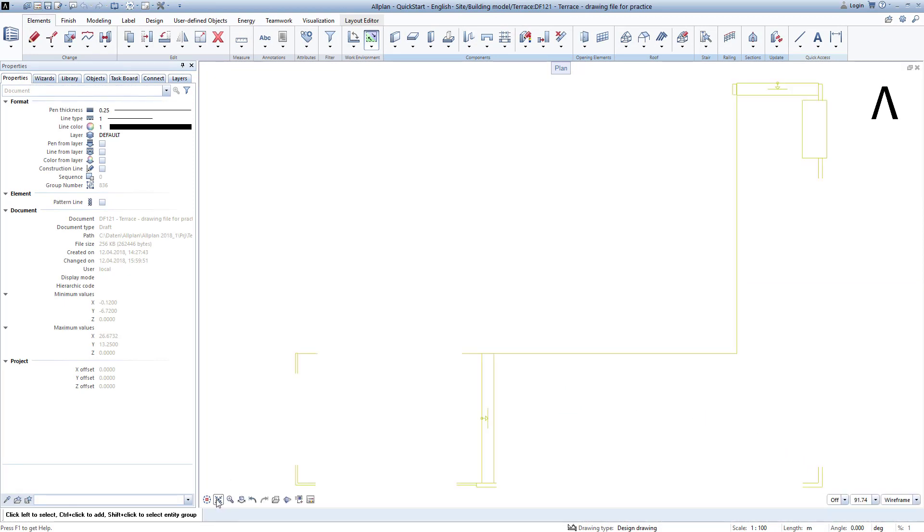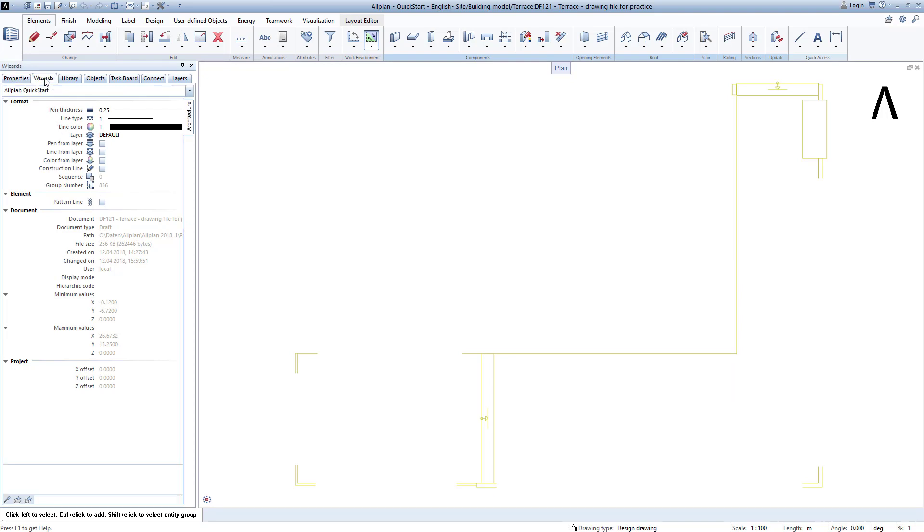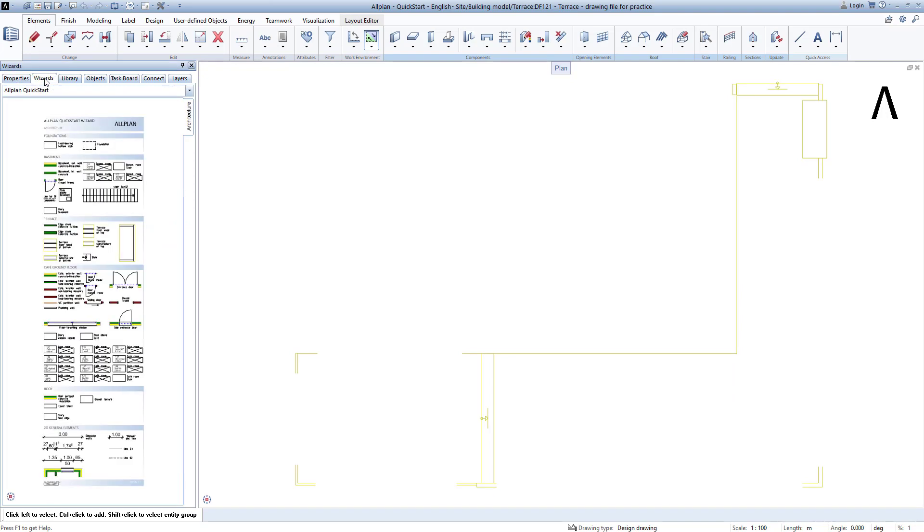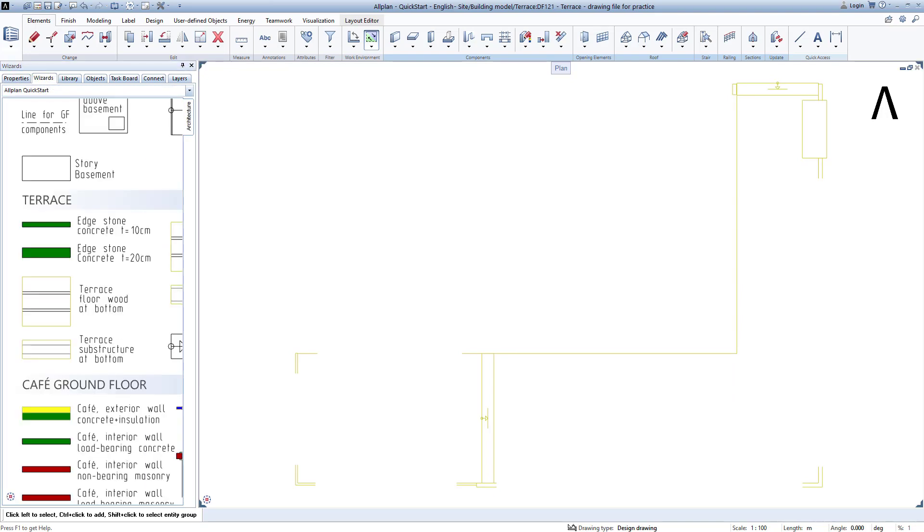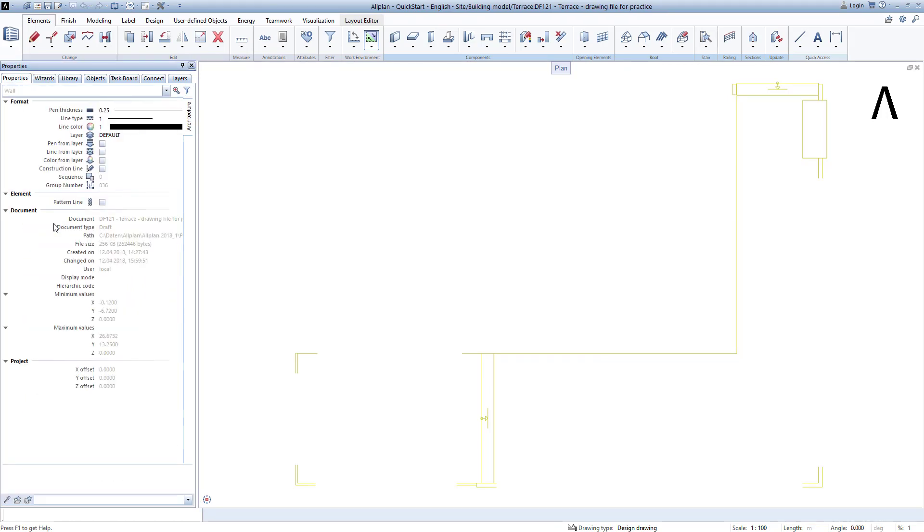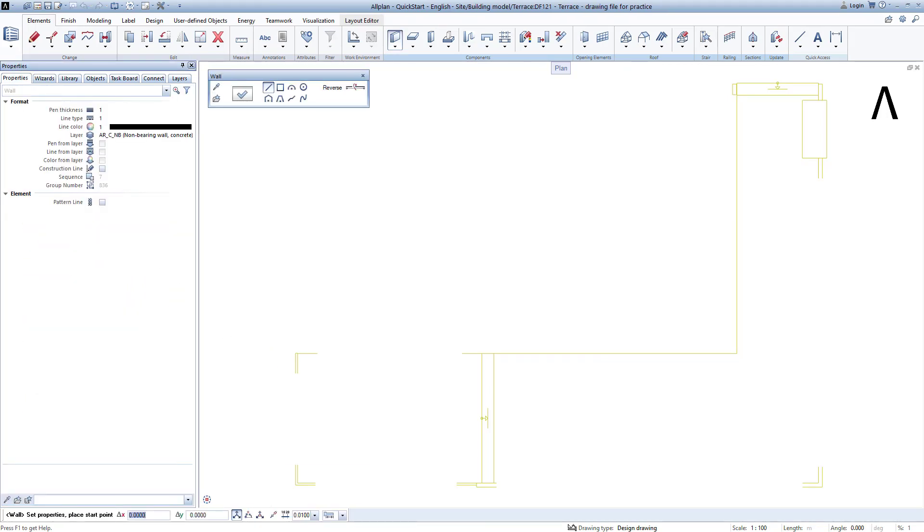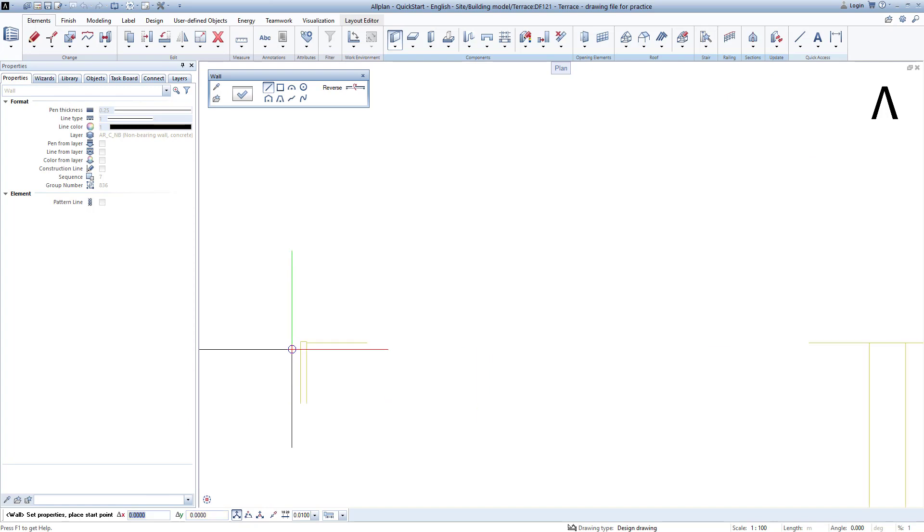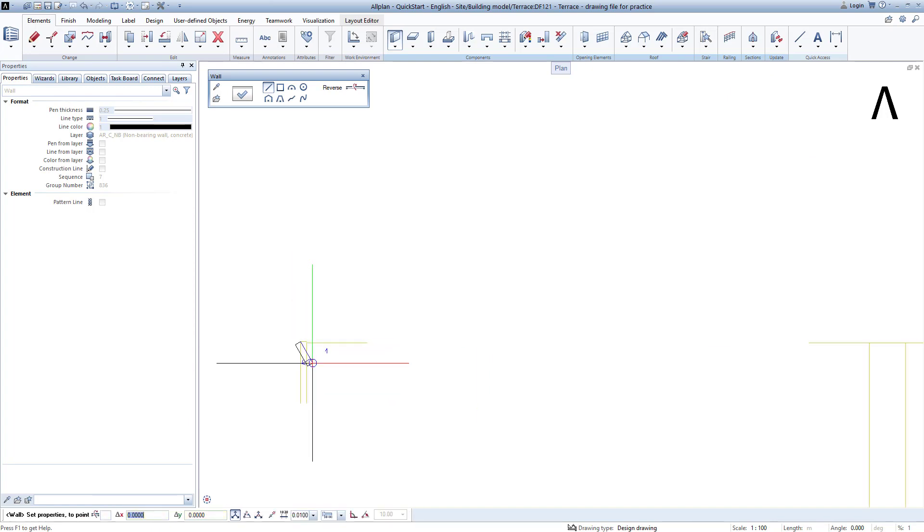First we create the boundaries of the terrace. To do this we right double-click on the kerb concrete 10 cm in the Quickstart Wizard architecture. In the plan I zoom in on this corner, click on it, turn the wall structure over if necessary.